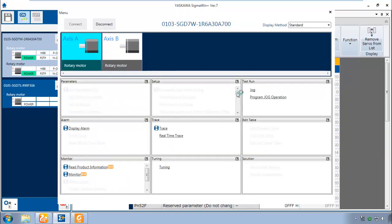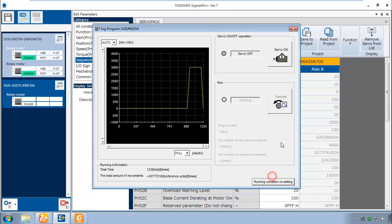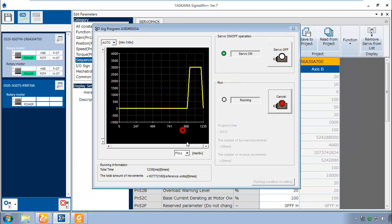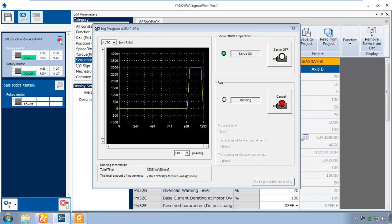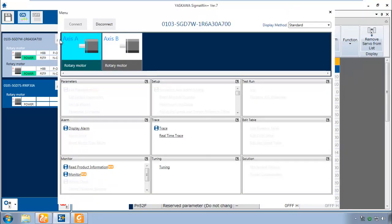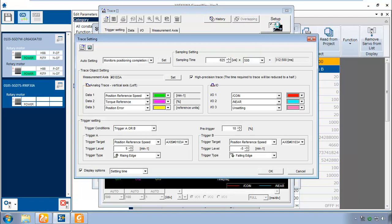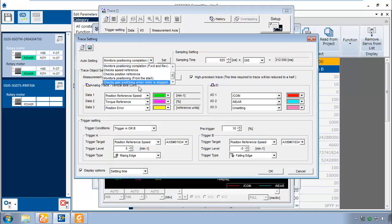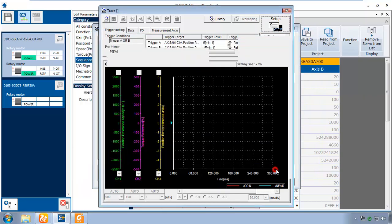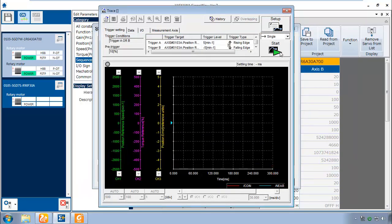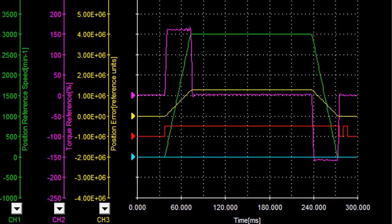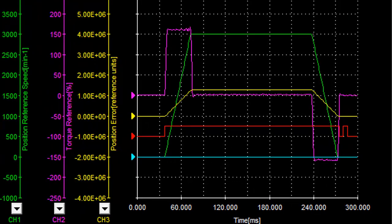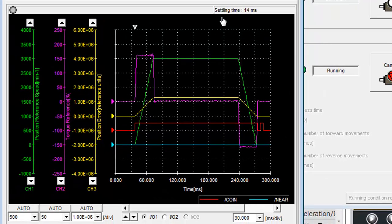Open up the program jog and start this motor running. Open up the trace. Set it up for positioning from the start, high precision, 7.50 sampling time, and check the display option. Let's see what we get. And there's the response of the motor.